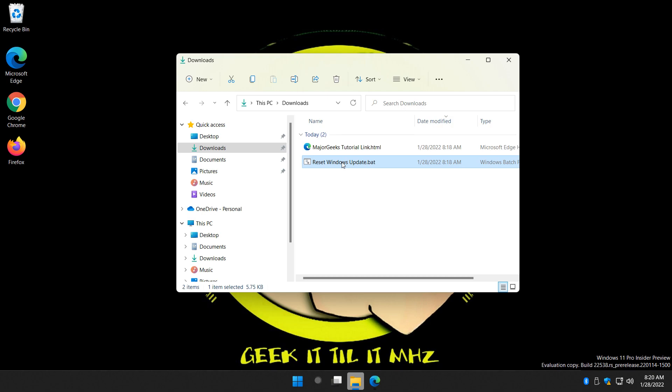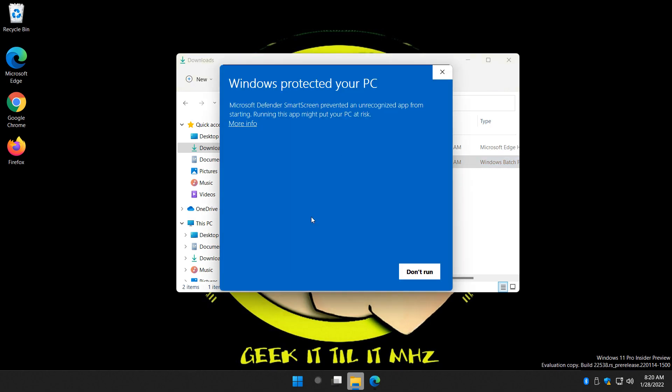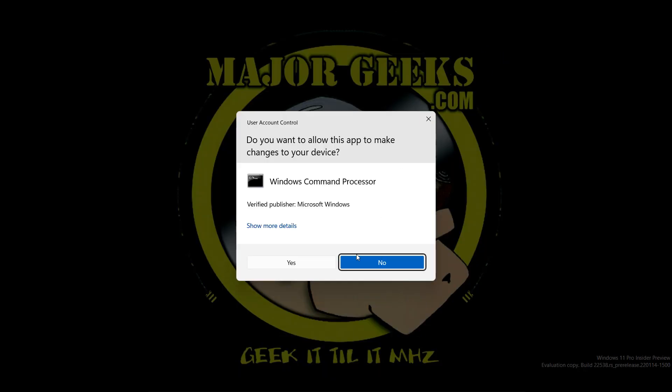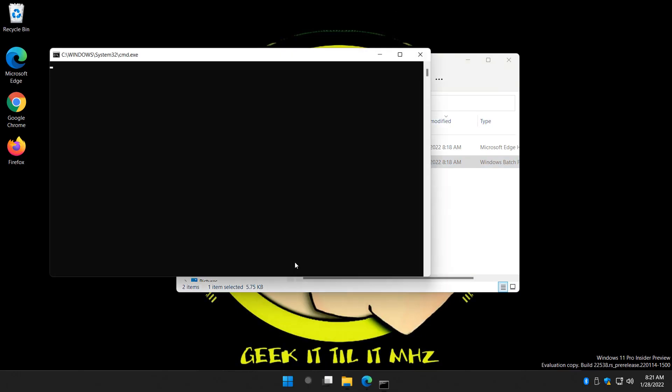Let me show you quickly. Here it is. We're going to click on it. Make sure you close all of your open programs, because we're going to reboot when we're done. If you get the smart screen, click More Info, click Run Anyway. User Account Control Prompt, click Yes.